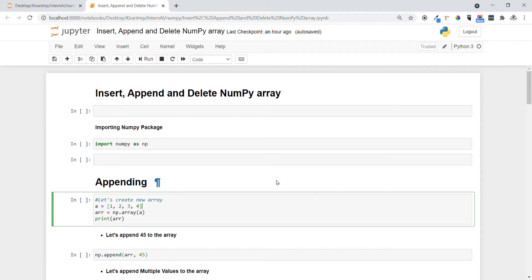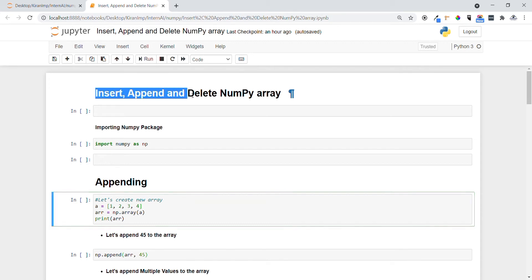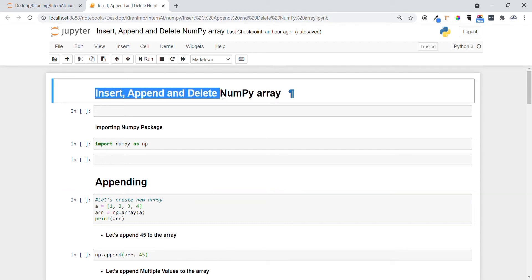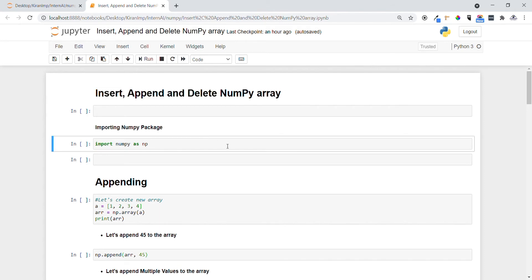Hi guys, welcome. In today's video we are going to see insert, append, and delete operations in NumPy arrays. These are very important operations that we encounter every time while doing mathematical operations and machine learning. So let me import the NumPy package using the import keyword.